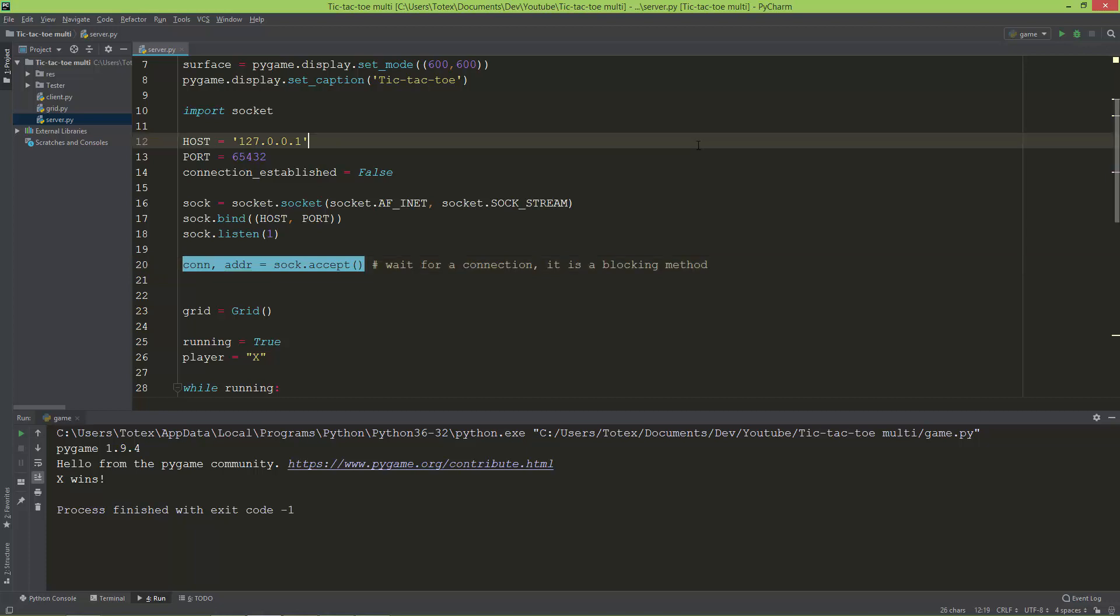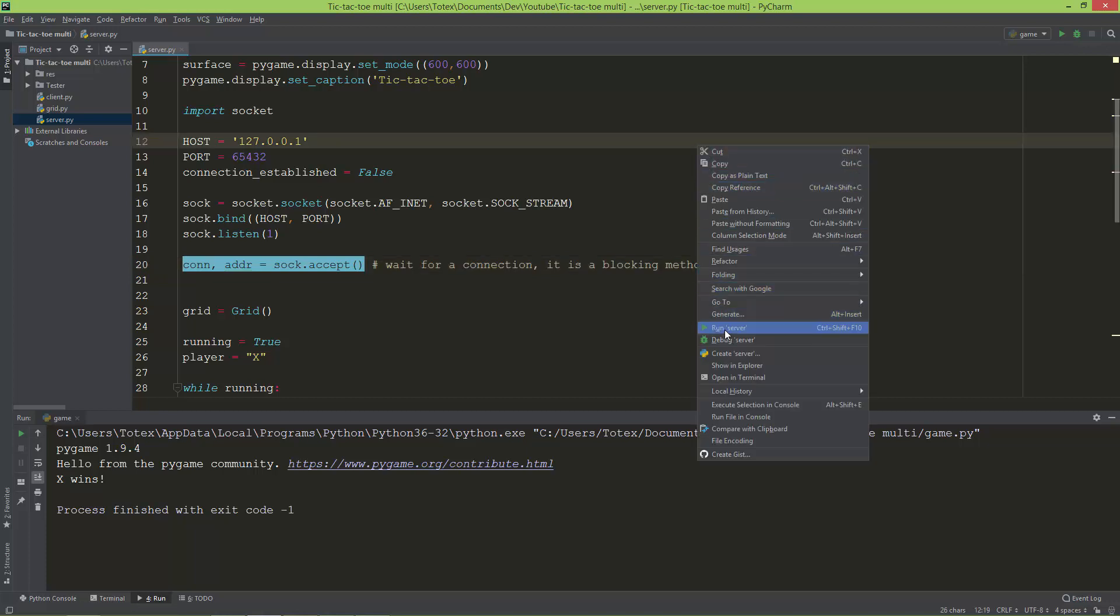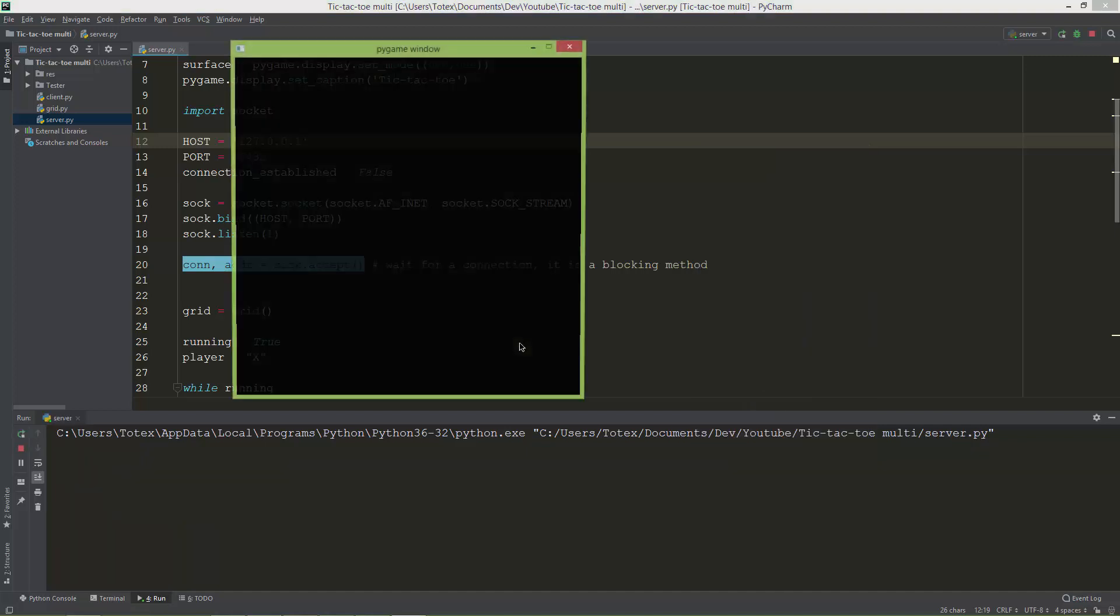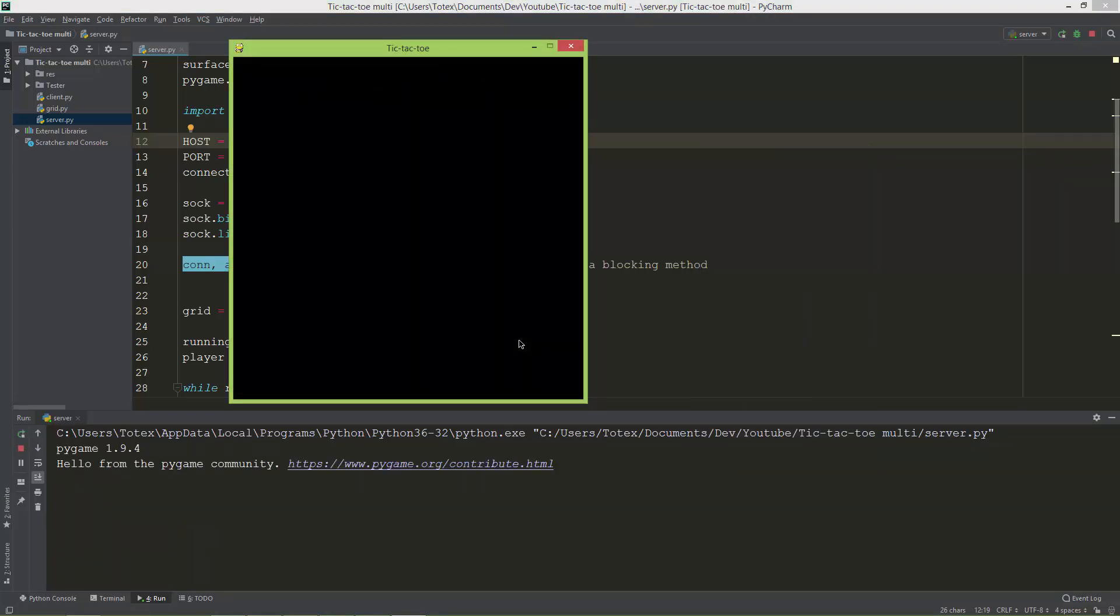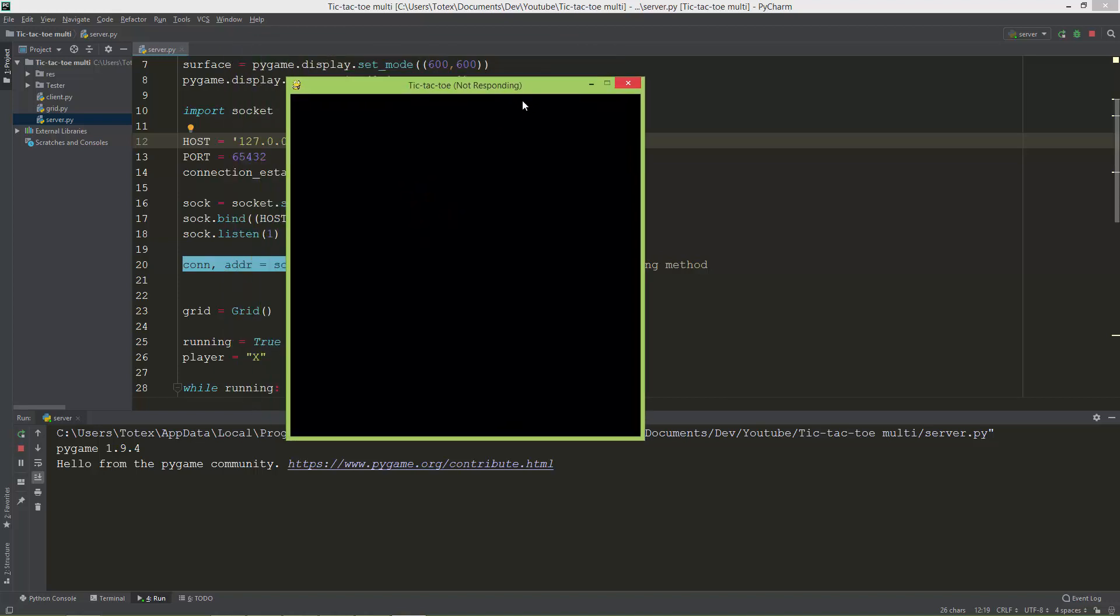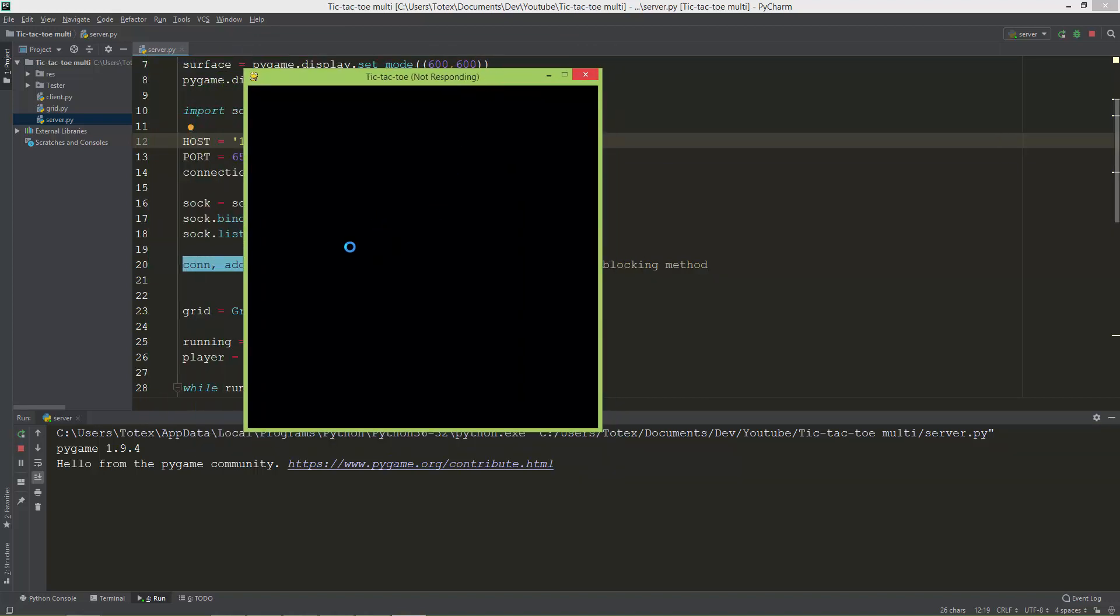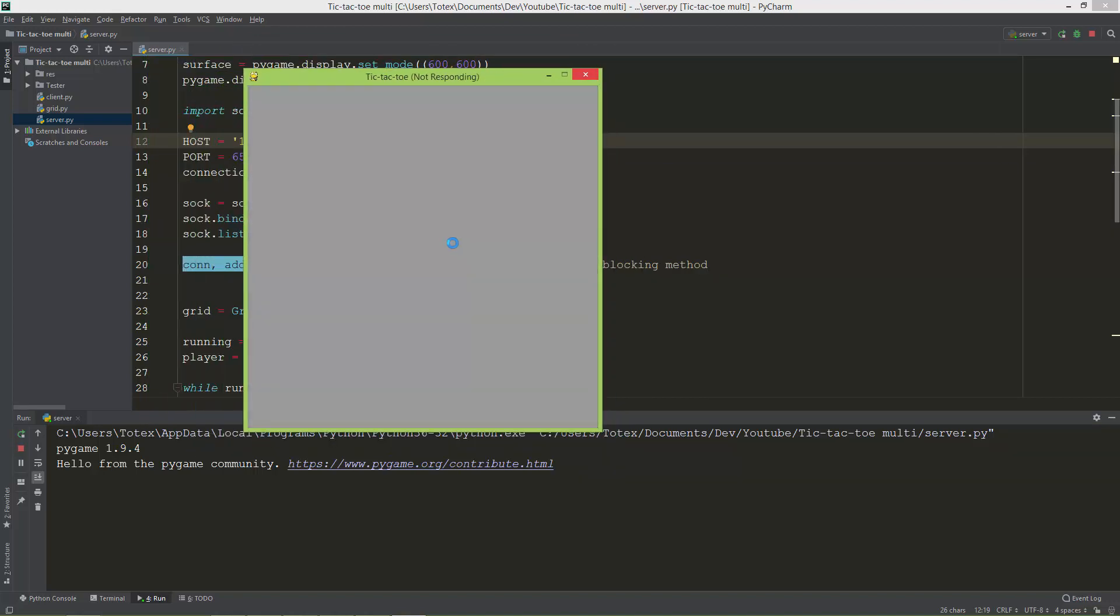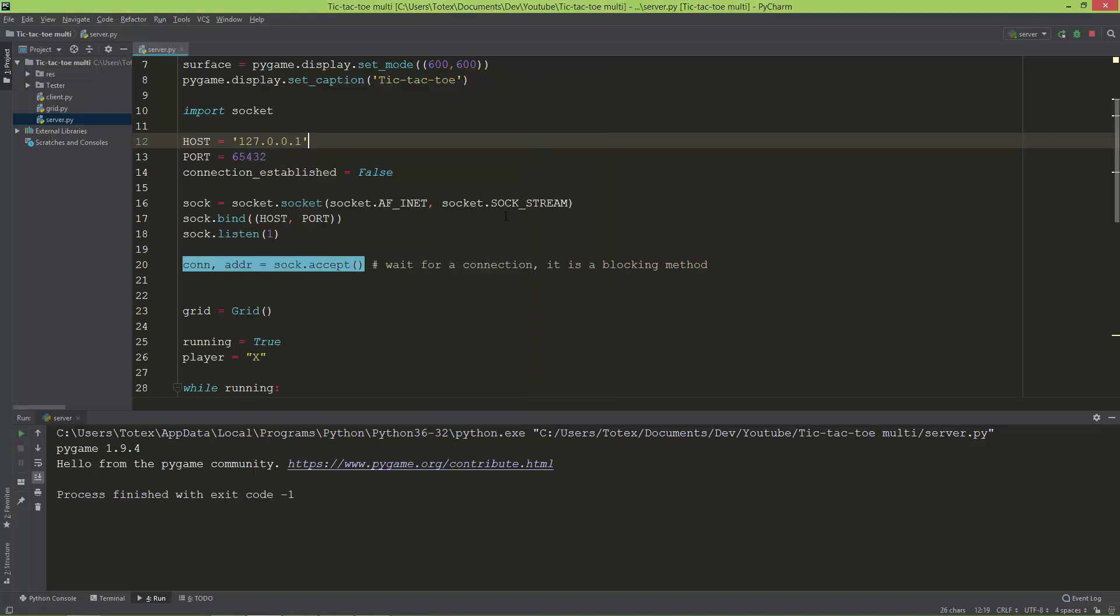Let me run this and you'll see that our window will be created, but it won't be responsive. So let me show you: run server. As you can see, the window is created but there's no grid. I cannot click, and it says tic-tac-toe not responding. The mouse cursor changes to this circle. Although I can move the window, I cannot do anything with it. I'm just going to close this.